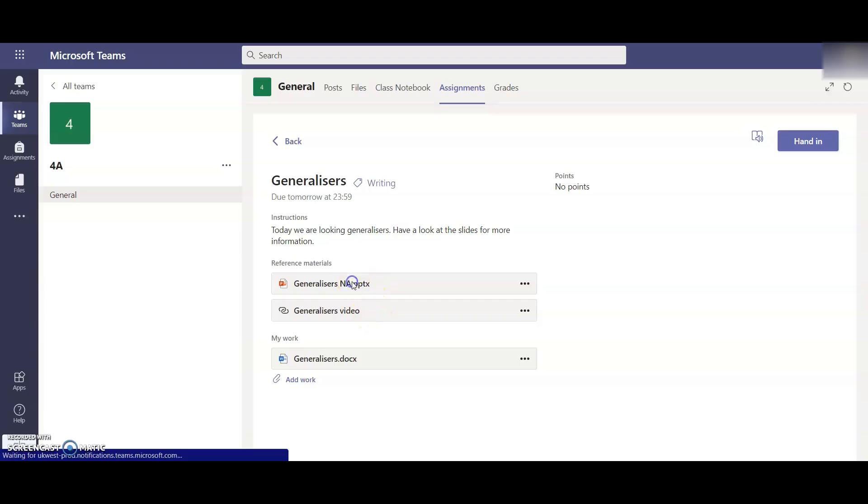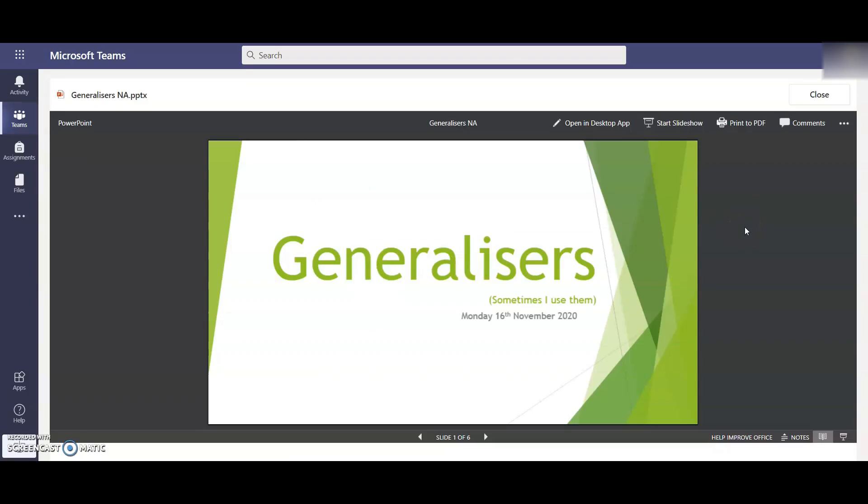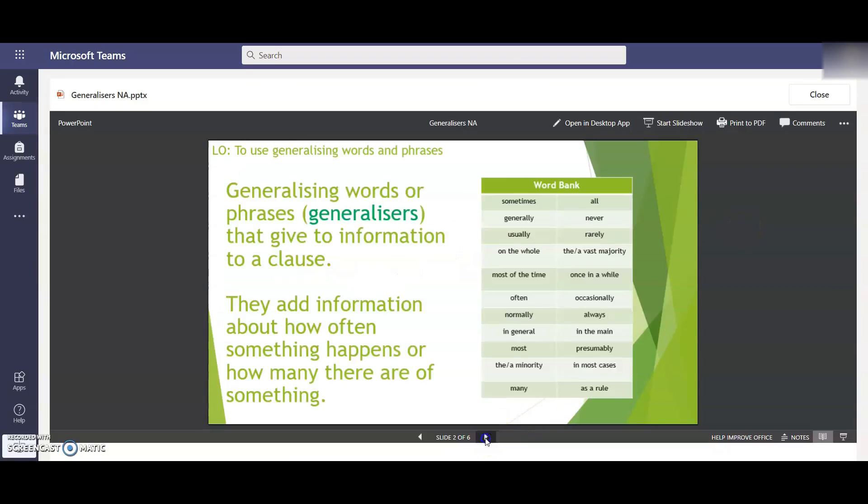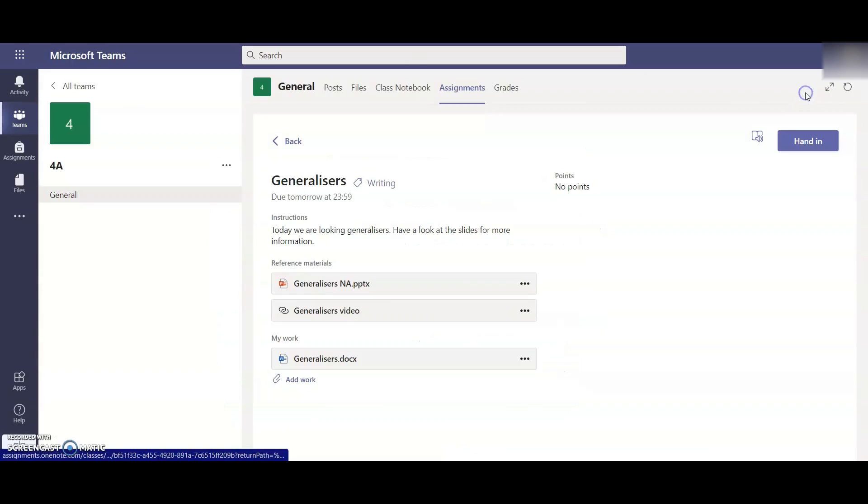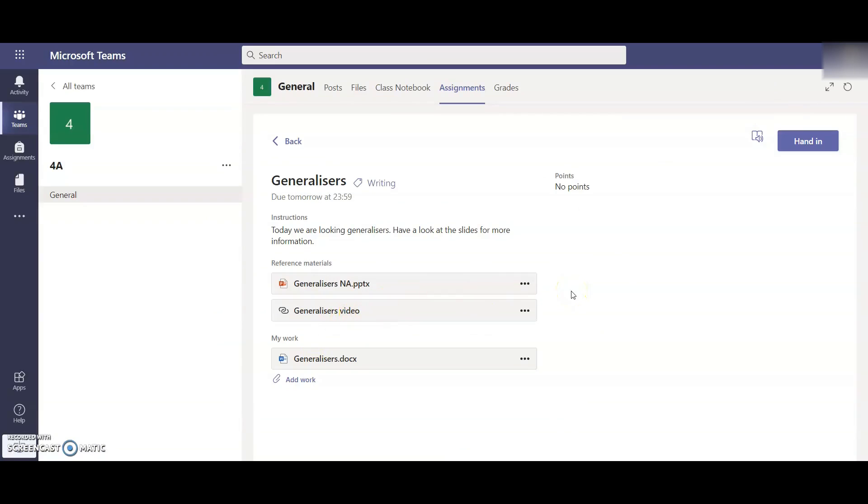If I click on the PowerPoint, you can see on the PowerPoint here, these are all the slides your child will need for their learning. As I said, there may be other links, there may be video links, there may be links to other websites and maybe picture files included. But everything under Reference is to help your child with their learning.